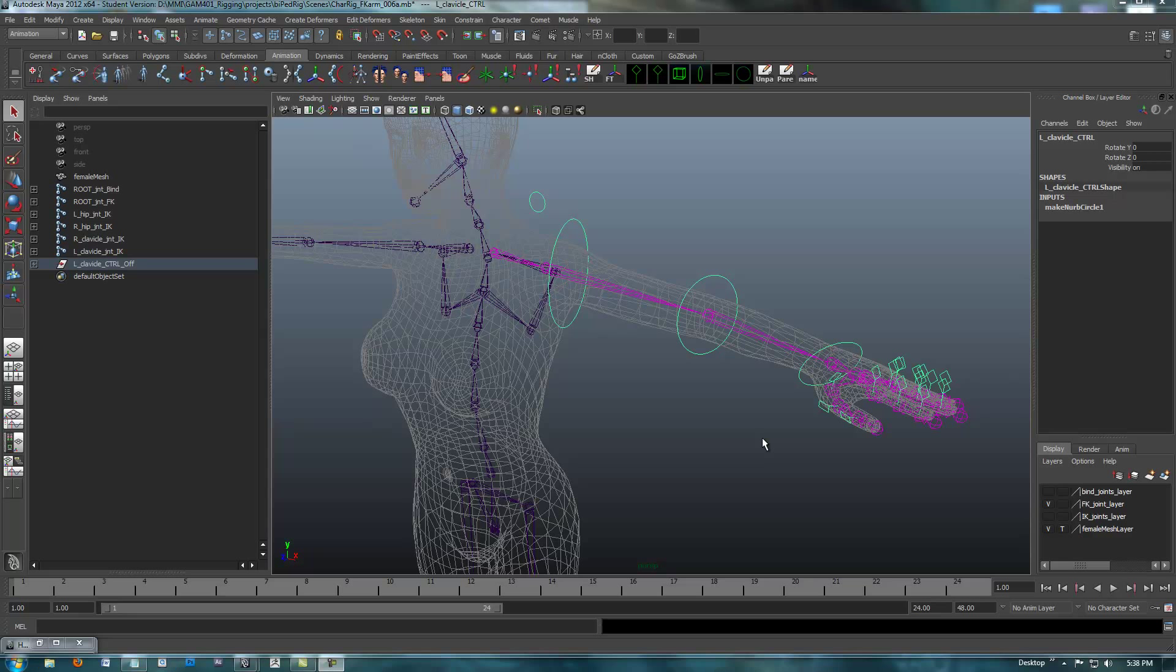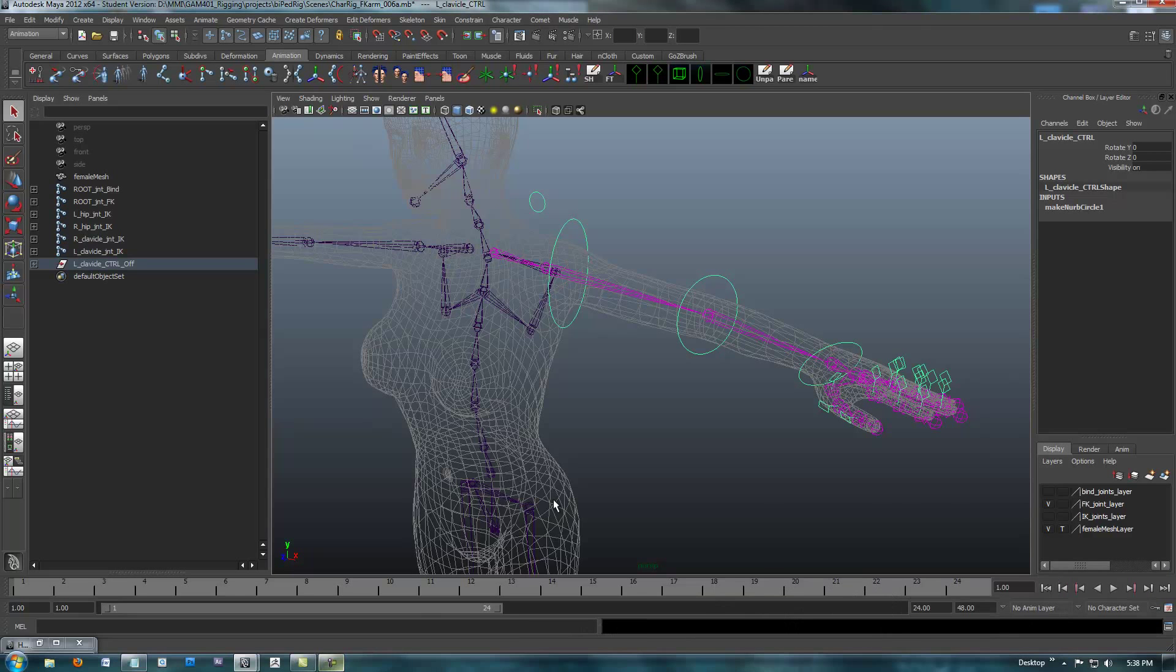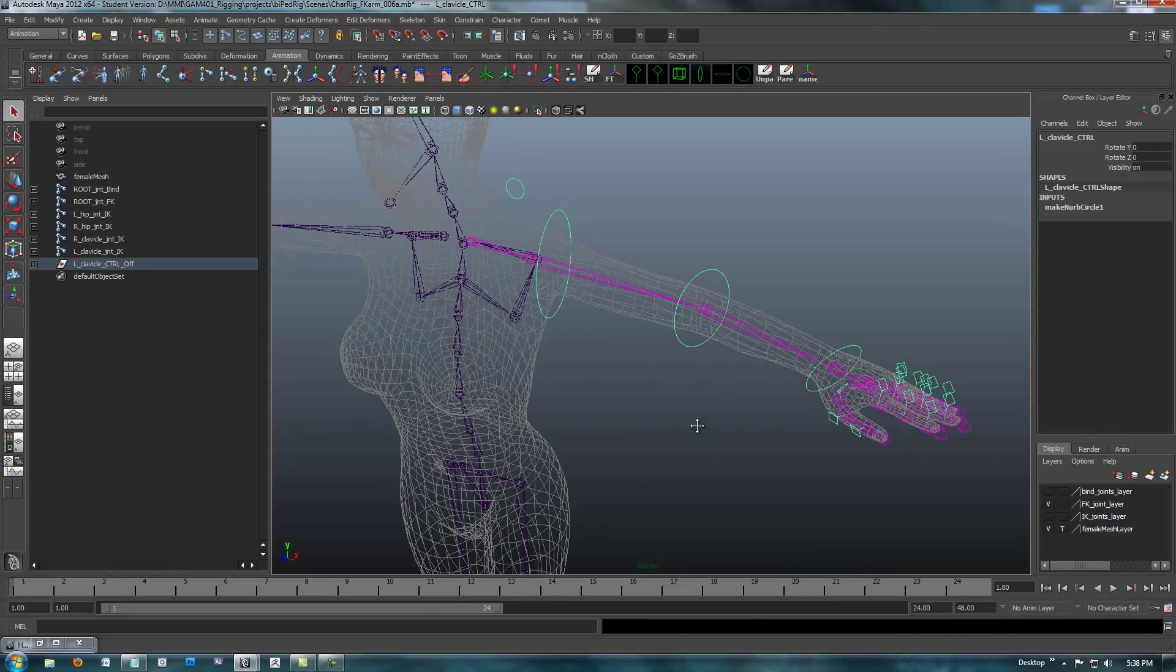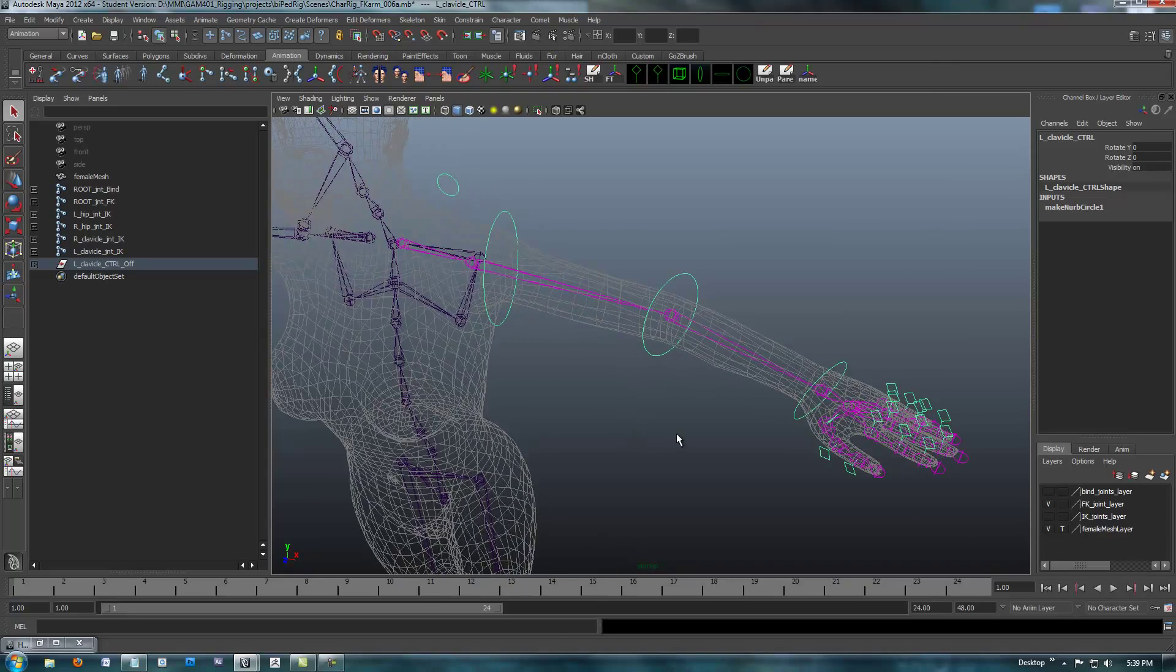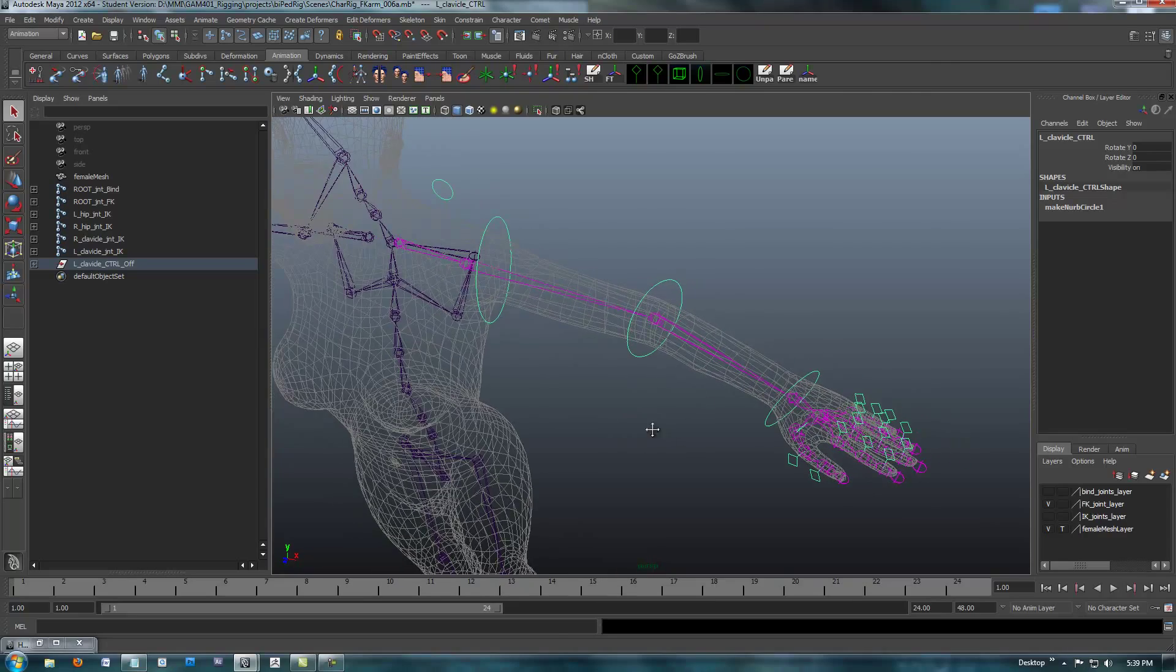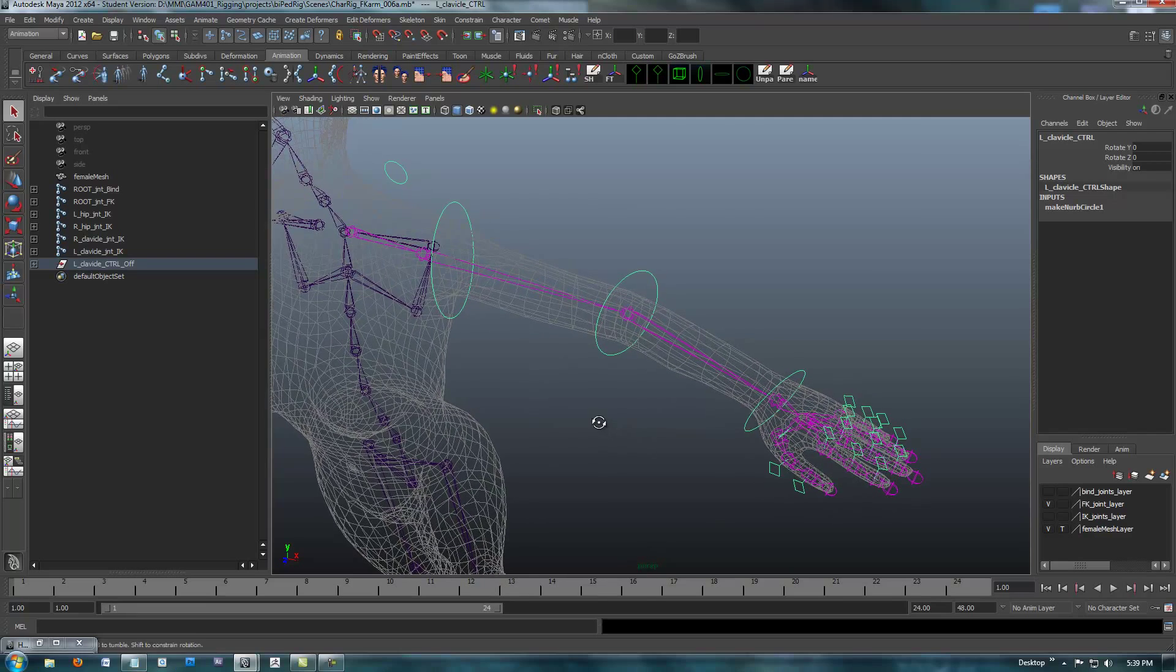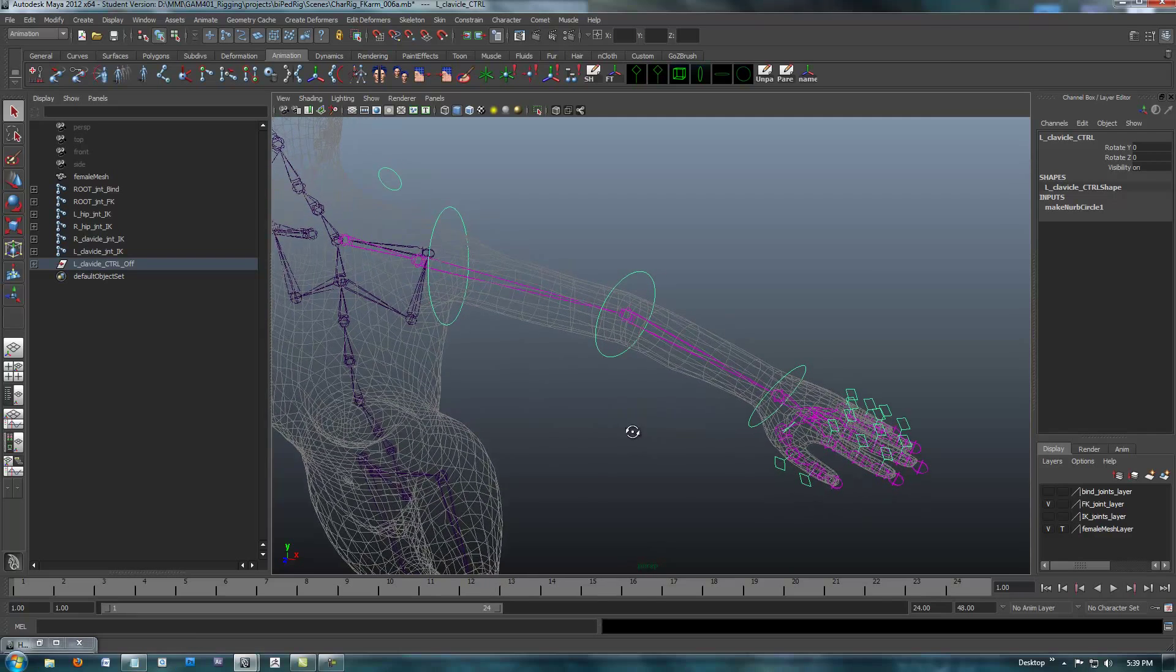Okay, hello again. This is actually going to be the fifth video rigging the IK of the arm. I'm going to do one more thing here. Consider it like a bonus video, because I realized in the previous one I said that was the last one.